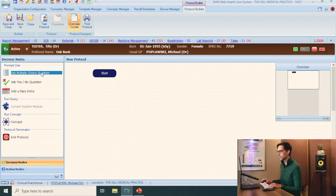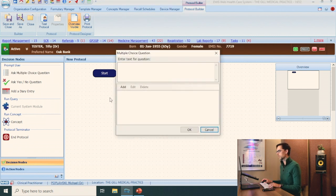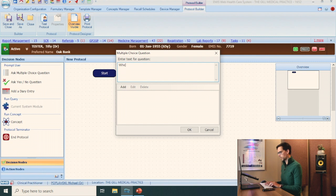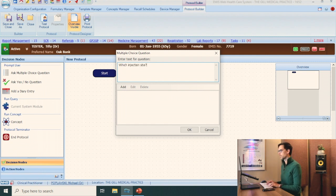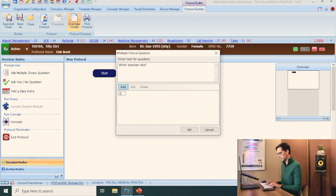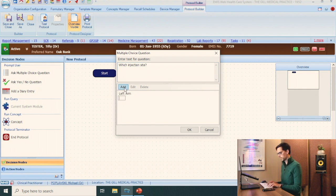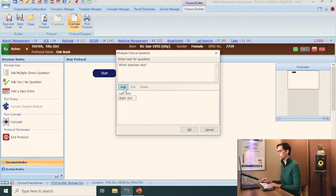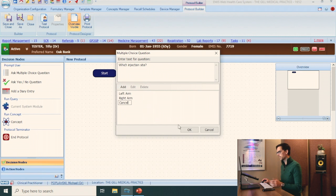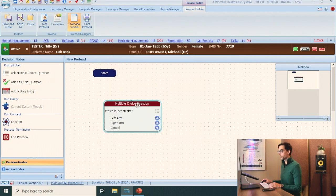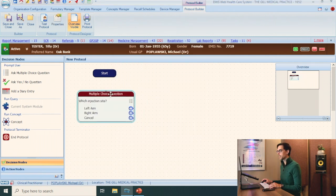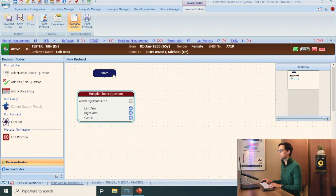This is the screen you're going to see. You start with adding a multiple choice question. In this bit just write which injection site. So is it going to be the left arm, right arm, or cancel obviously if it was a mistake. If you double click on this, you'll be able to move it around. Just bring it under the start button, connect them. Next, what you want to do is you want to add an action node.